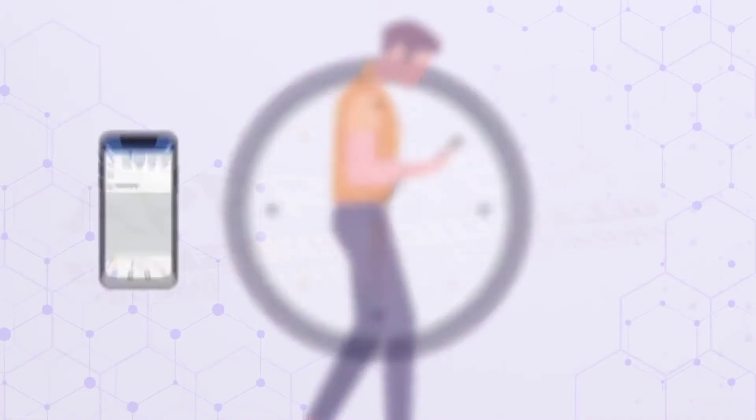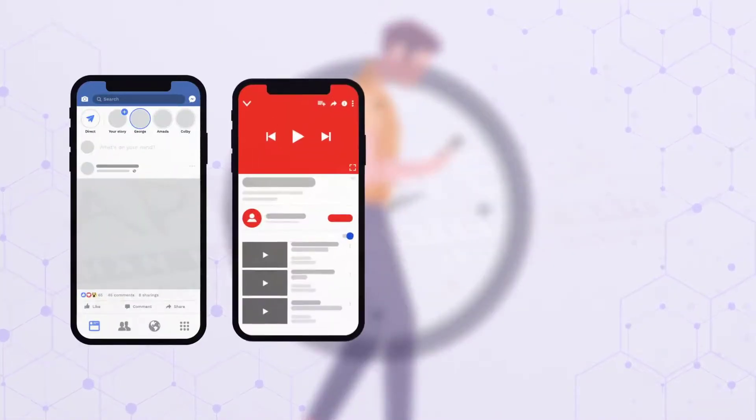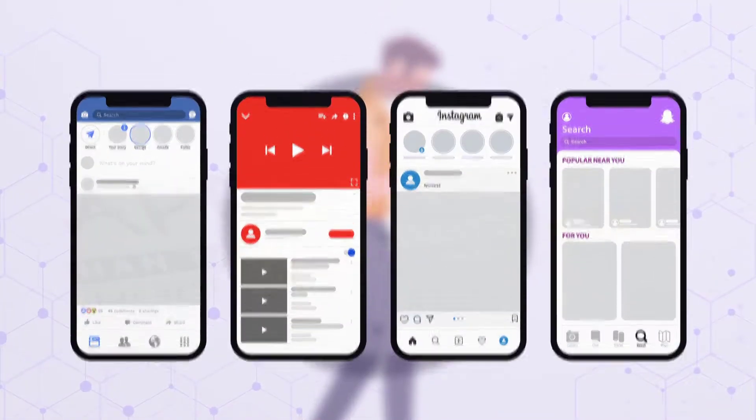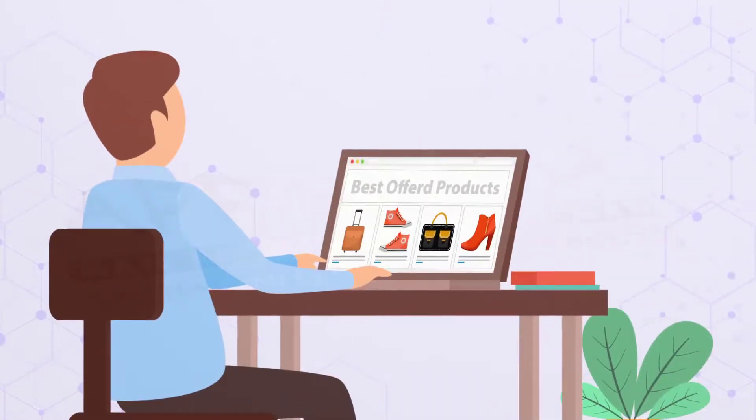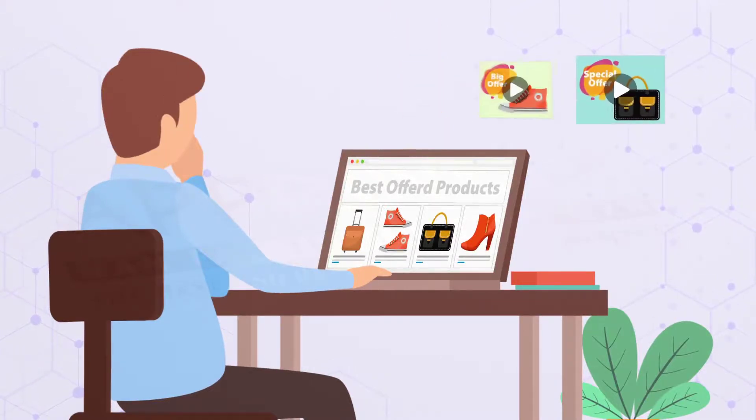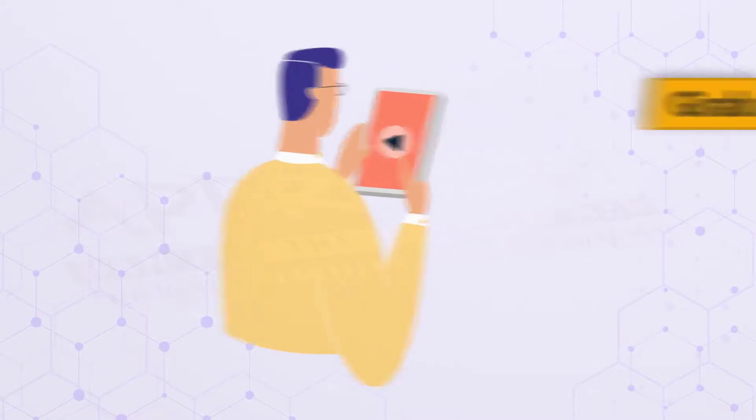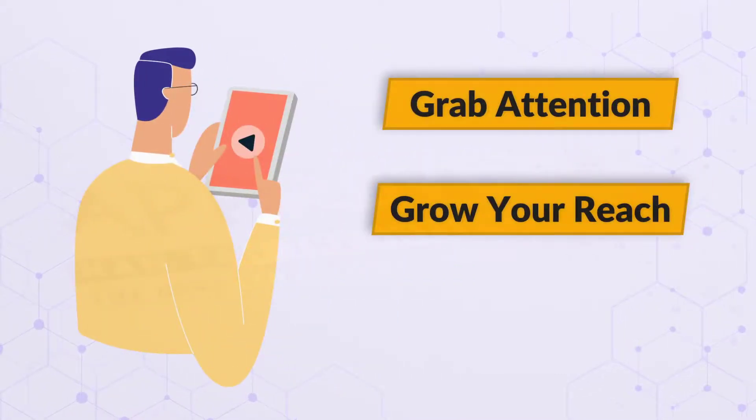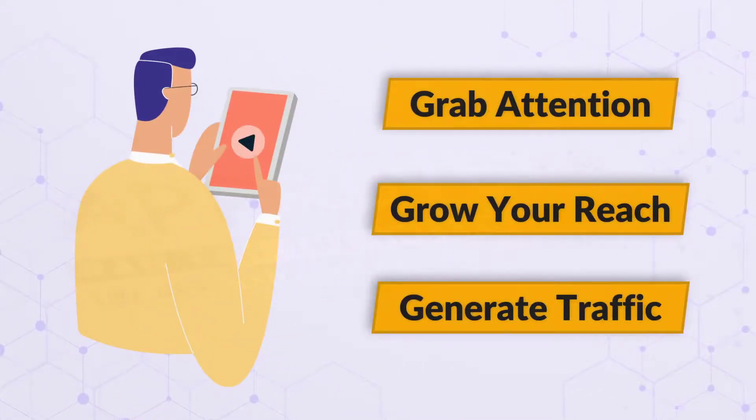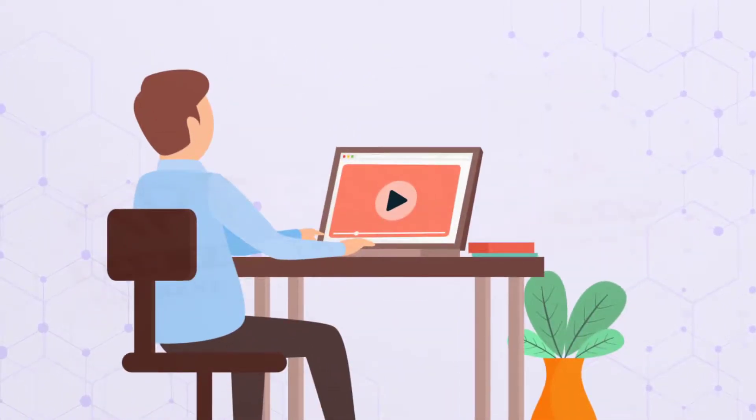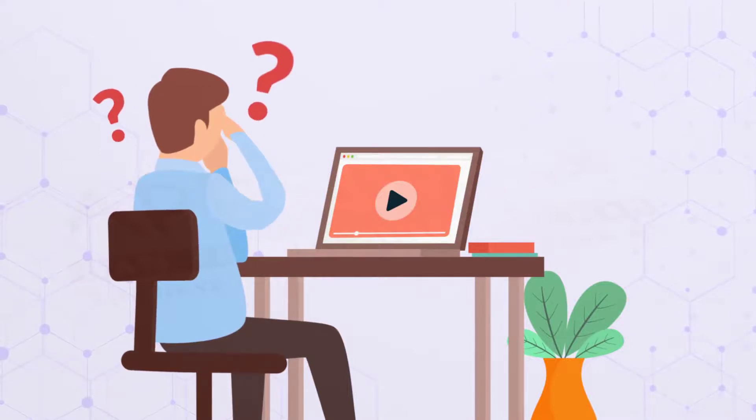If you spend any time on Facebook, YouTube, Instagram, or Snapchat, or if you run an online business, chances are that you have tried to engage your audience with video. And if you've used videos to grab attention, grow your reach, or generate traffic, you would know that it is not as simple as it looks.